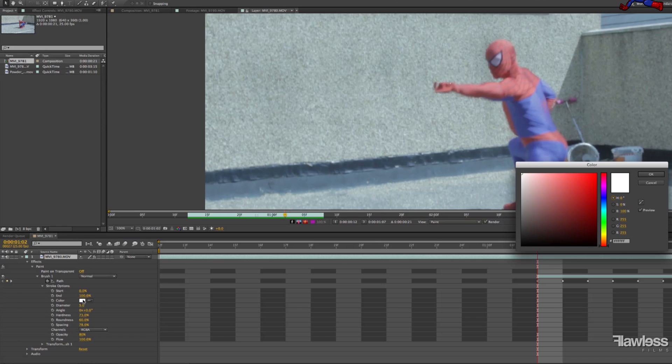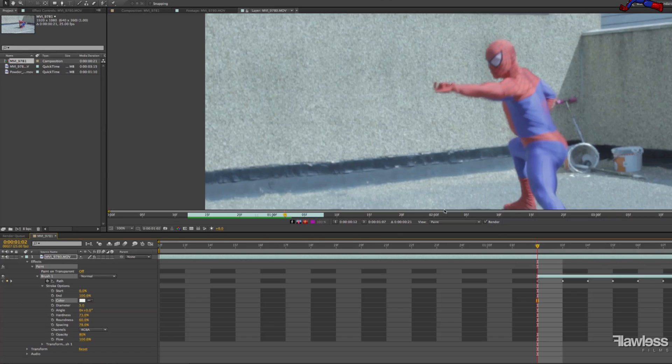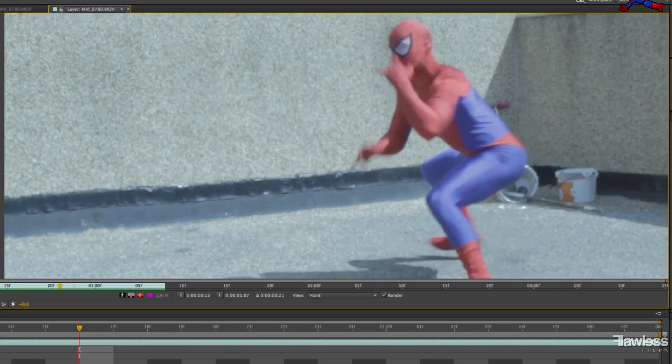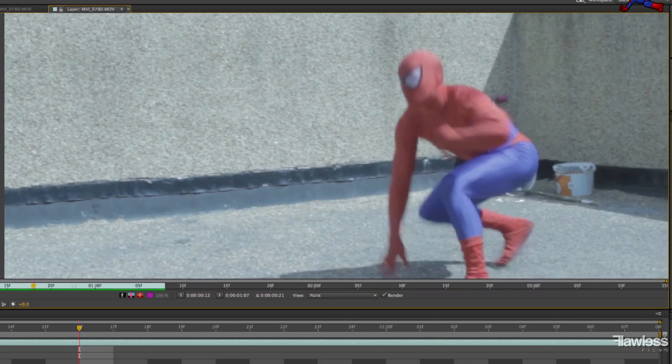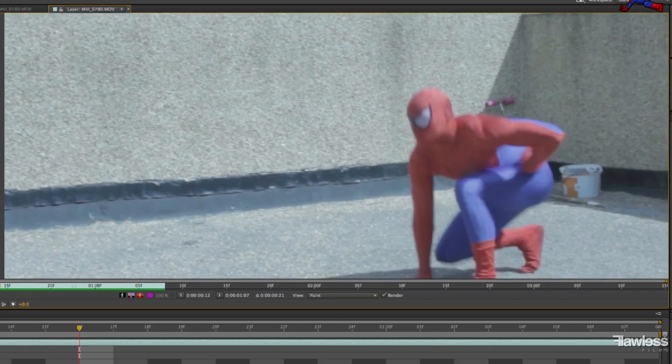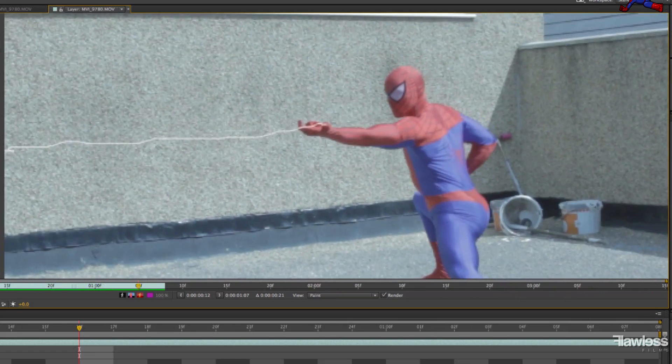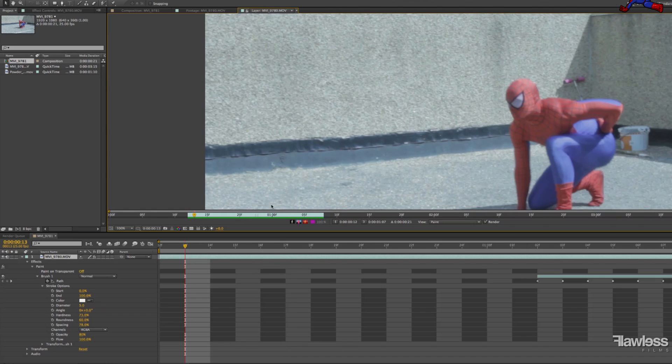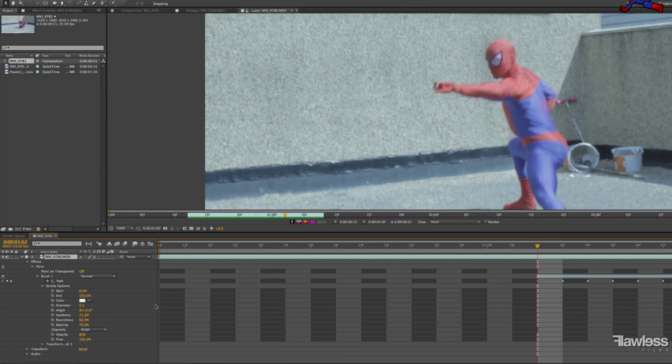One thing we would say is make sure that you change the color a little bit. We found a solid white made it look a lot more unnatural, whereas if you make it slightly gray, yellowy, it helps a bit. Okay, and this is what we're at so far. Obviously it doesn't look very much like web just yet, but have faith, it will.